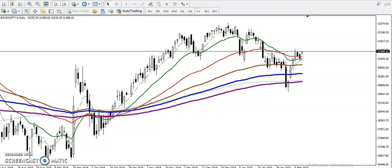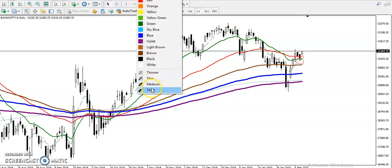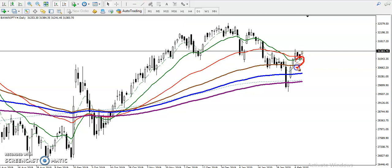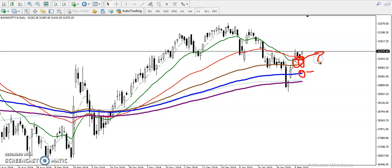This is Bank Nifty on the daily chart. According to the moving averages, Bank Nifty is running in an uptrend — the 20 moving average is still running above the 200 moving average. We also have the 150 moving average, and the 20 moving average is still running above the 150 moving average. So according to the moving average, the trend is up.